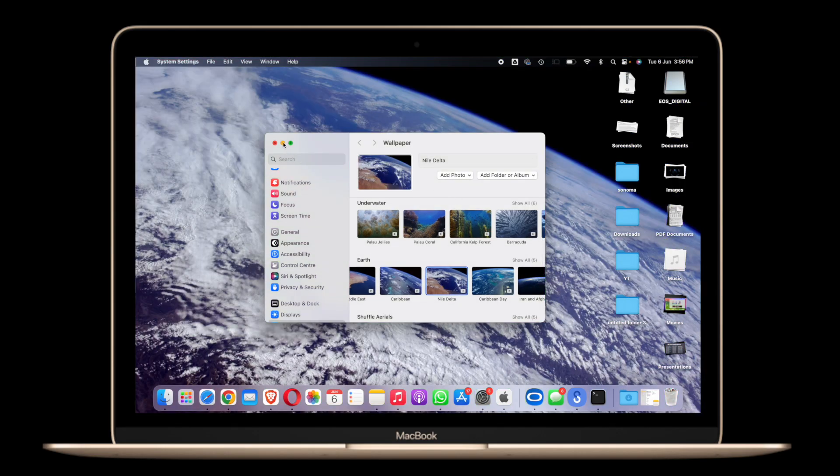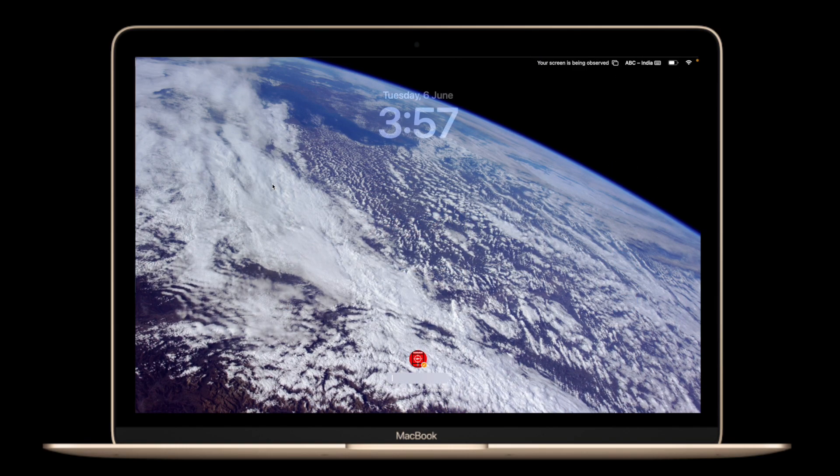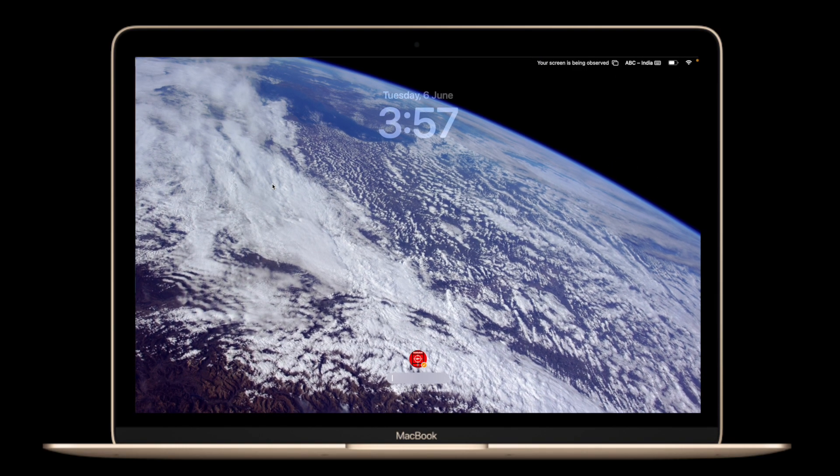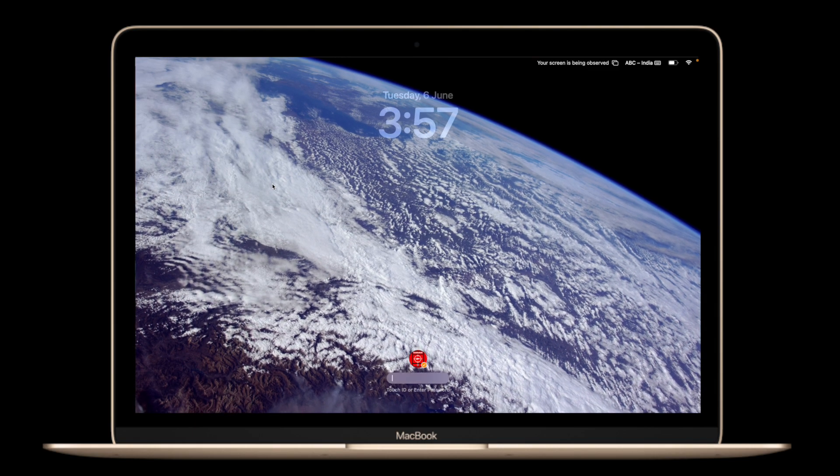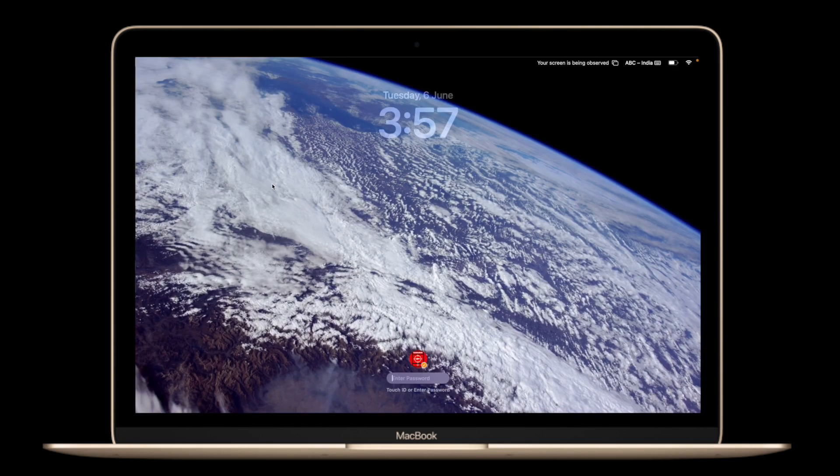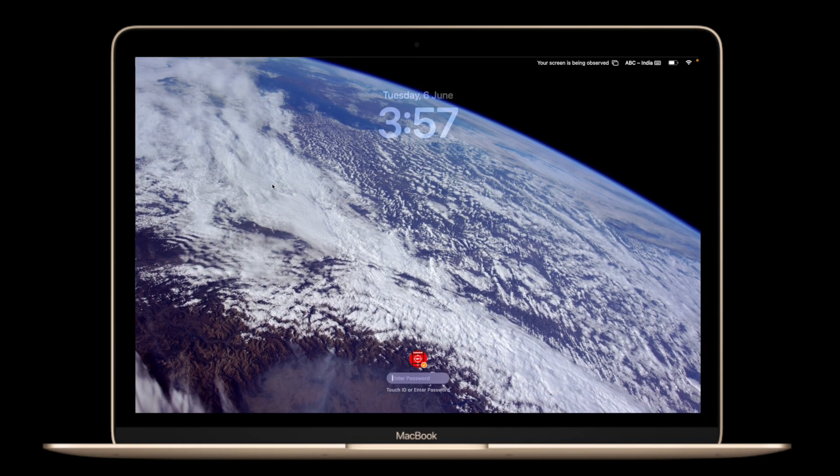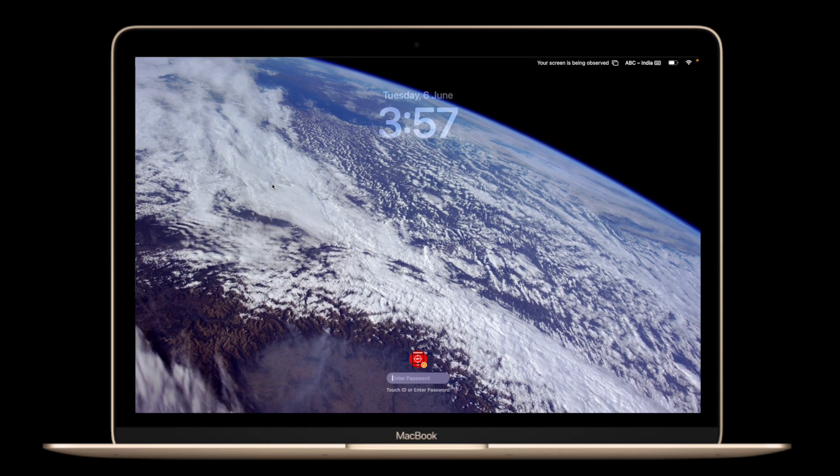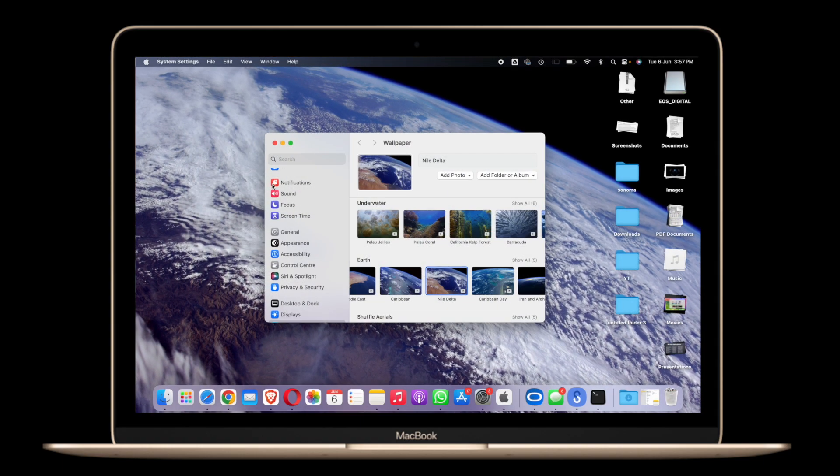let me just get to the lock screen here, so you will see this animated thing going on and it looks really dope I would say guys in reality. Once you unlock it the animation keeps on going for a bit and that looks pretty cool as well.